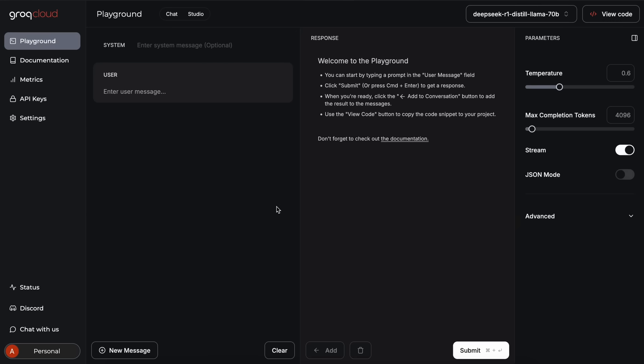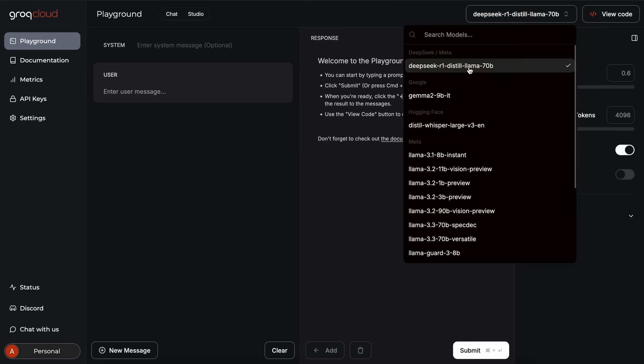Now let's come back to the video. As I said, Grok has newly added the R1 distilled Llama 3.3 70B model.